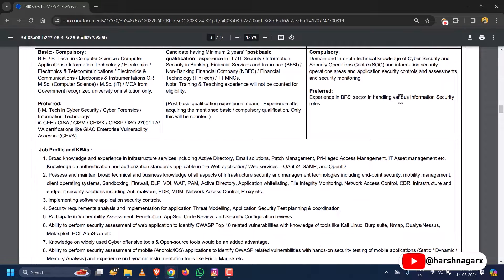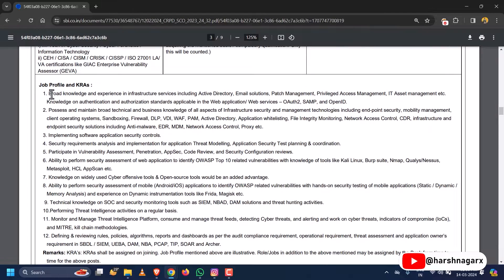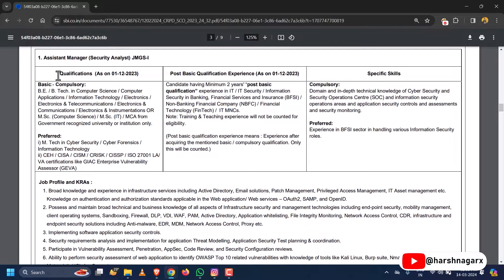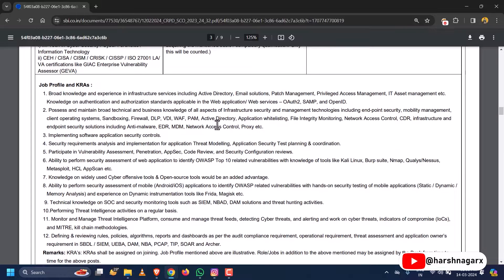Experience in the BFSI sector in handling various information security roles is also required. These are the job profiles and job roles that an Assistant Manager Security Analyst will perform. You can read through them to get an idea of what responsibilities are involved in this role.